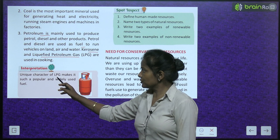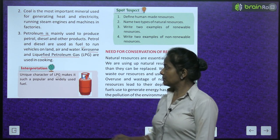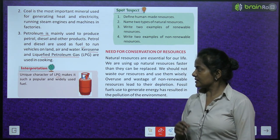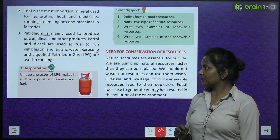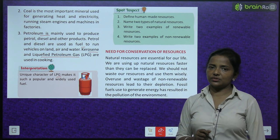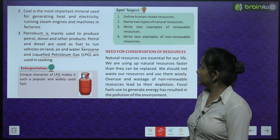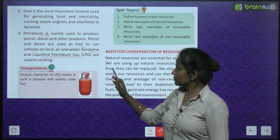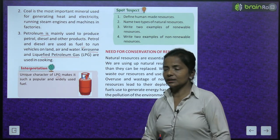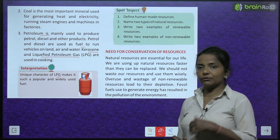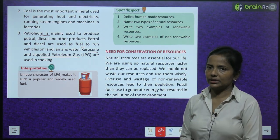Interpretation: the unique character of LPG makes it such a popular and widely used fuel.